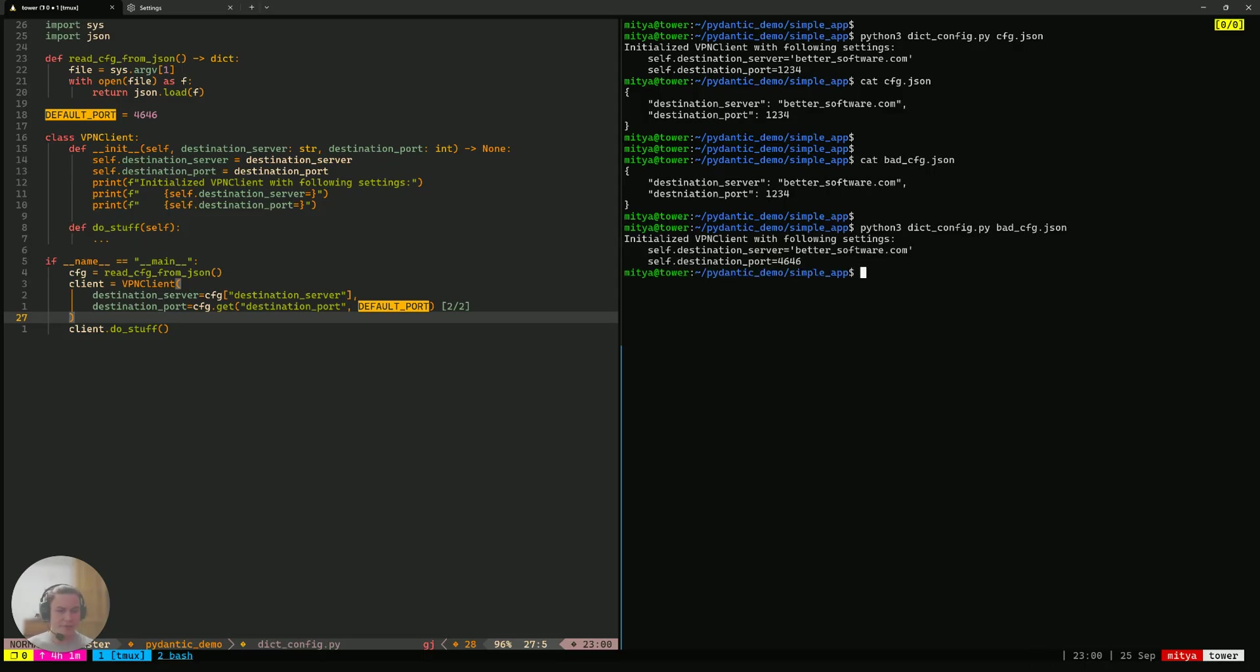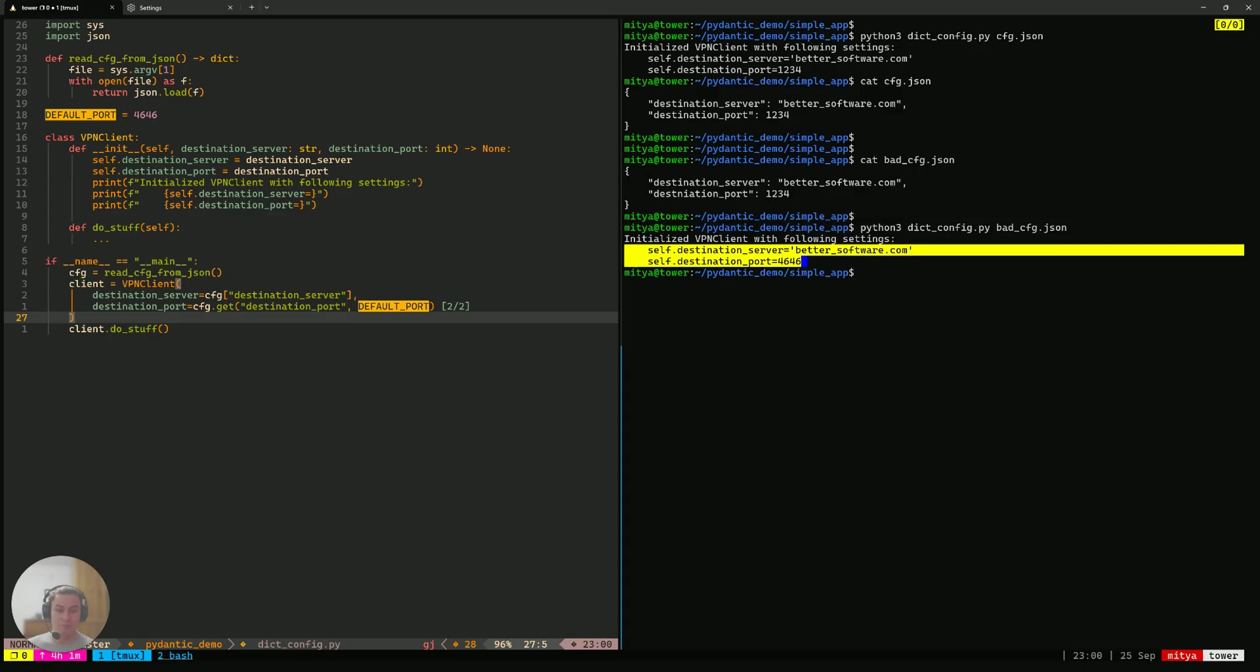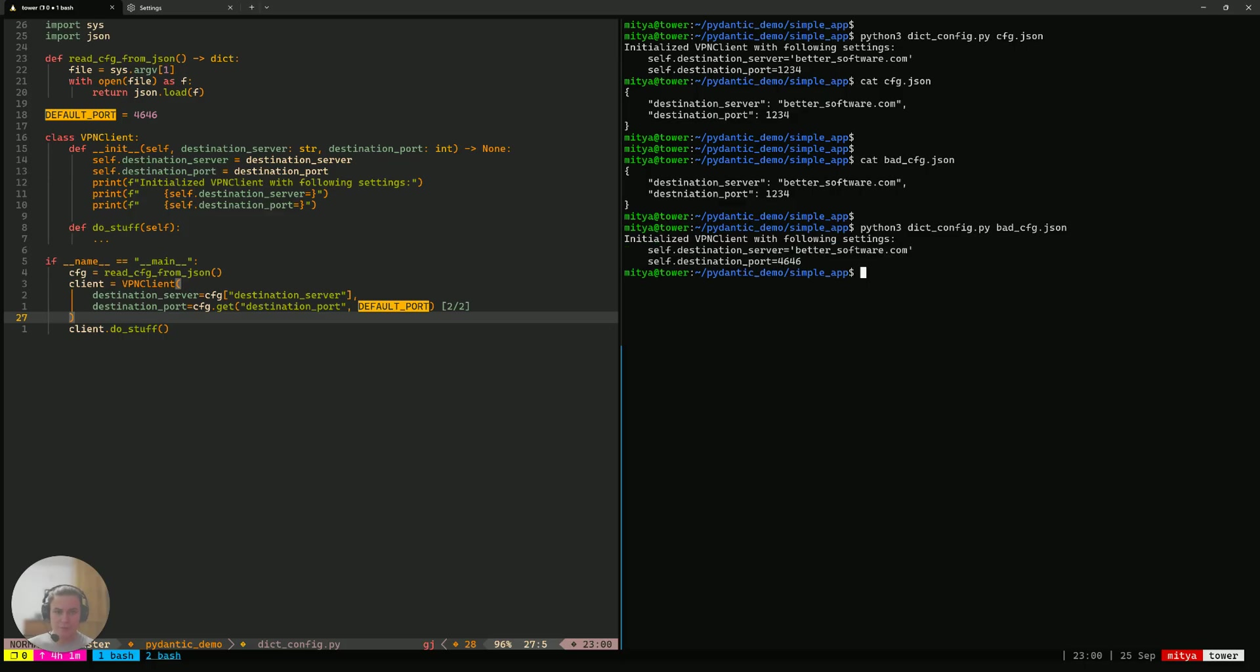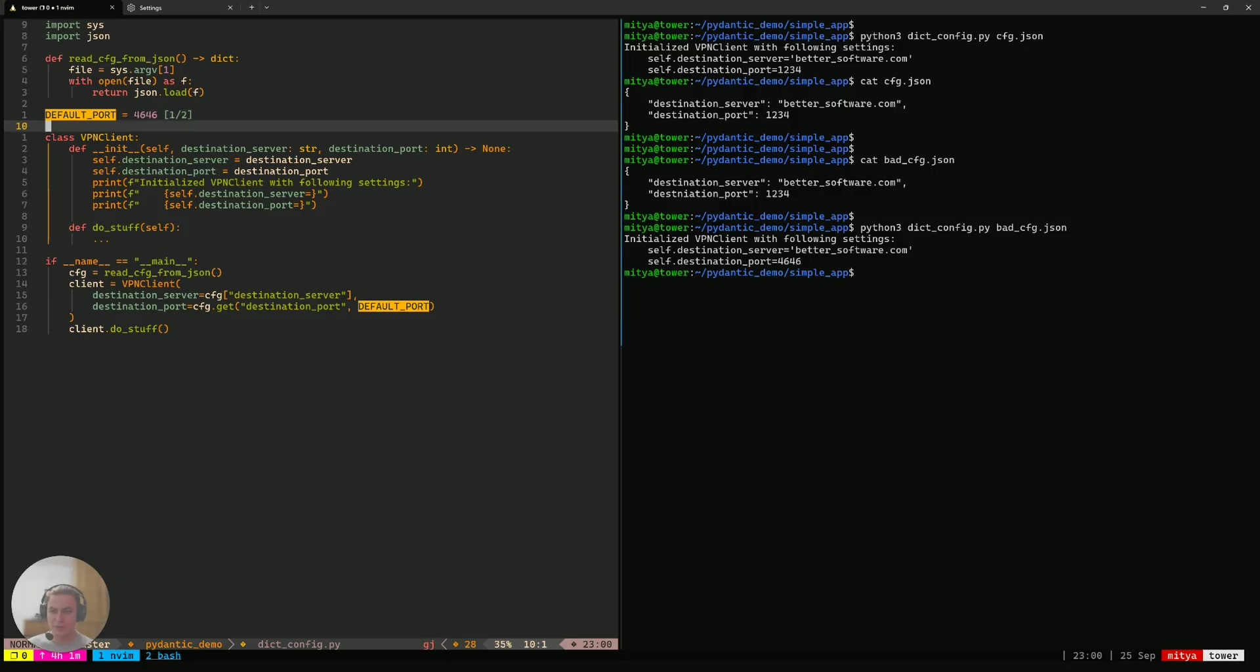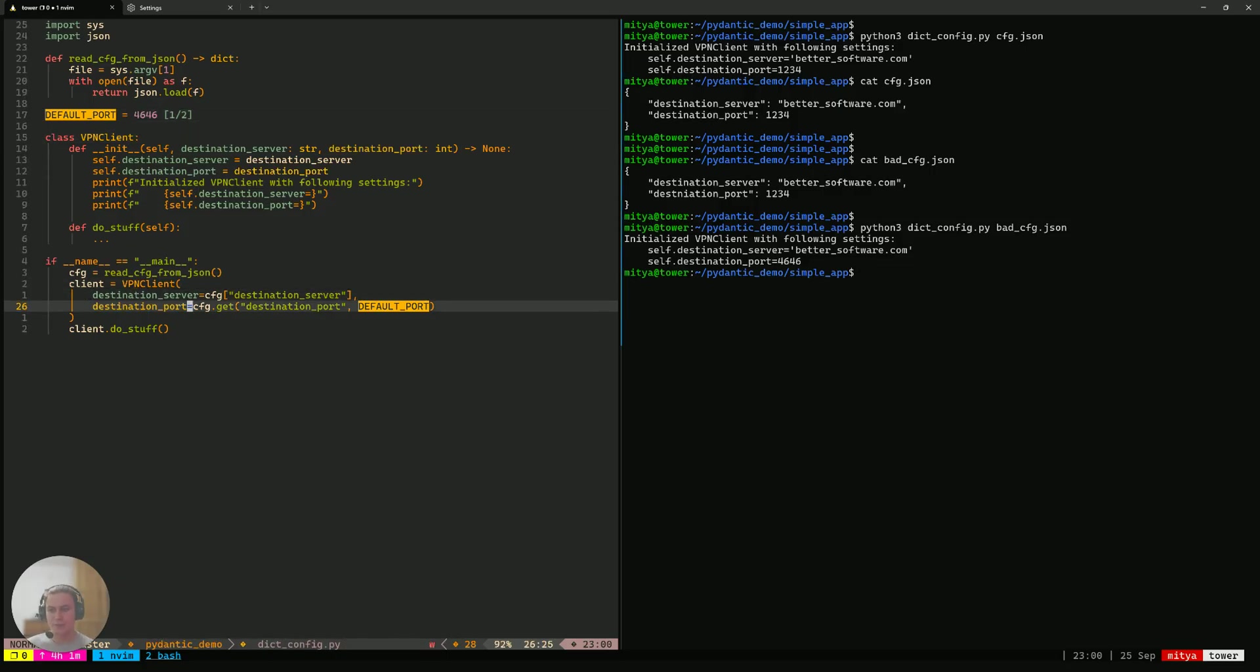So, at the first glance, the issue might not be apparent, but destination server is correct. It's fine. The problem really here is the destination port because it defaulted to the default value that we have specified in here because the config that we have passed does not specify the correct spelling of that destination port attribute that we poke that dictionary for.